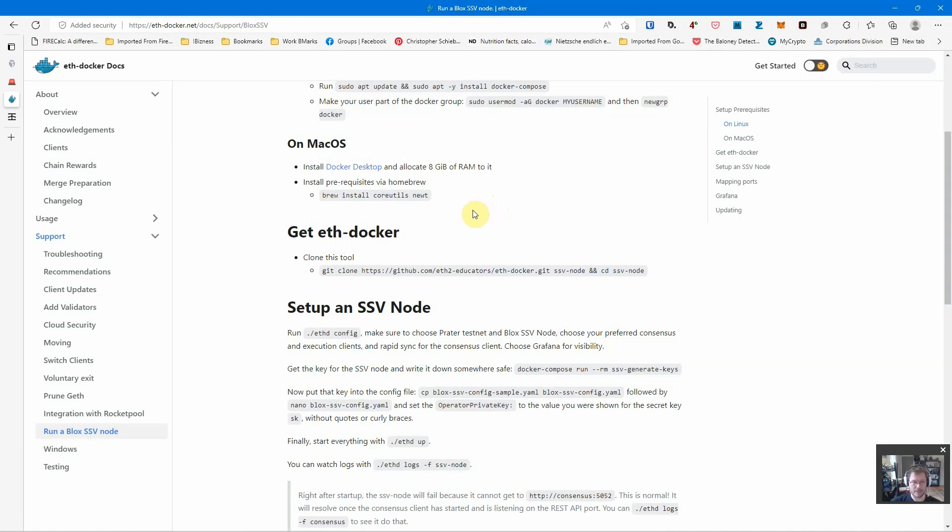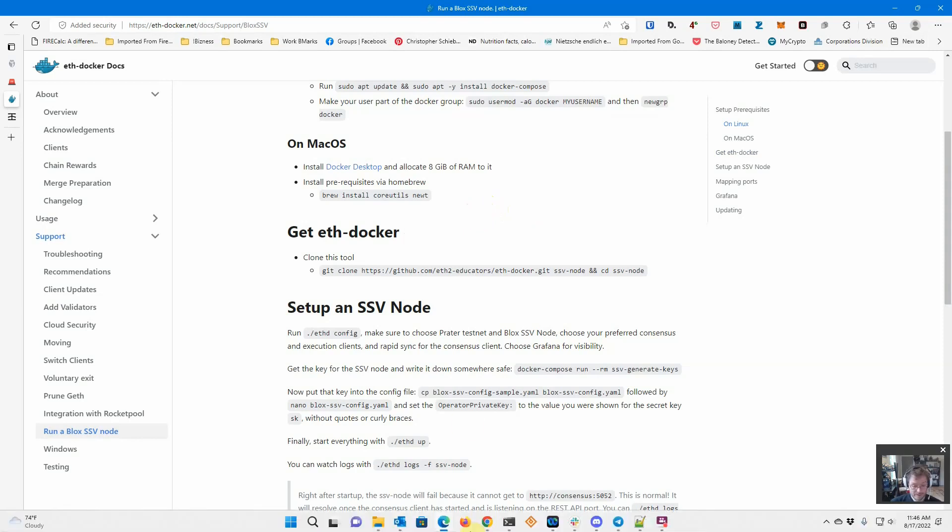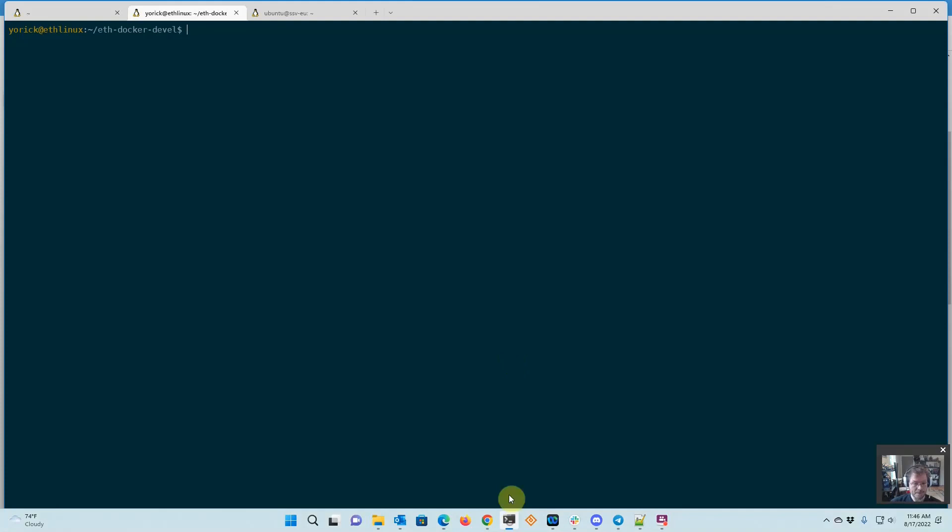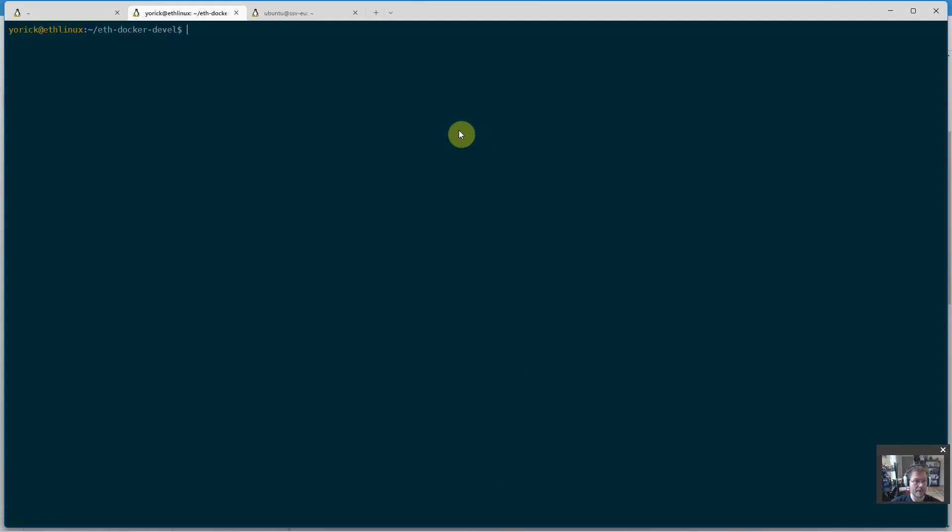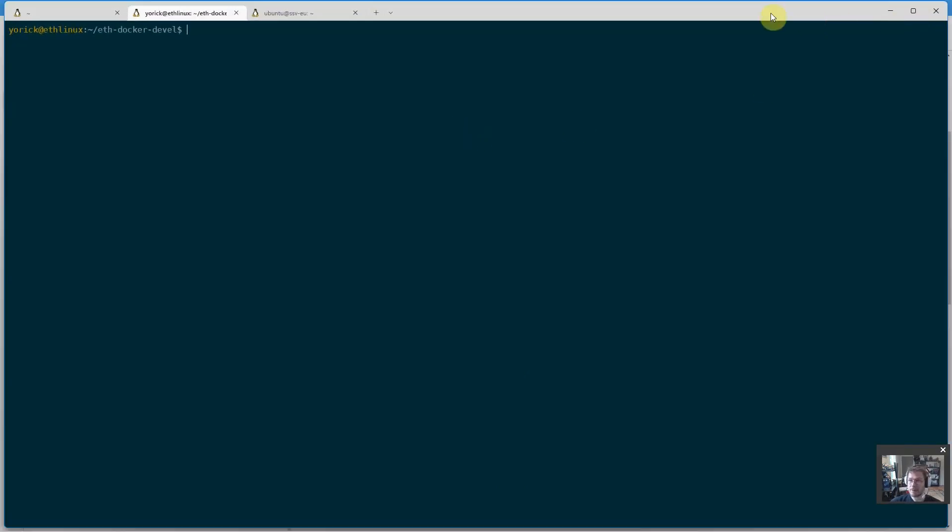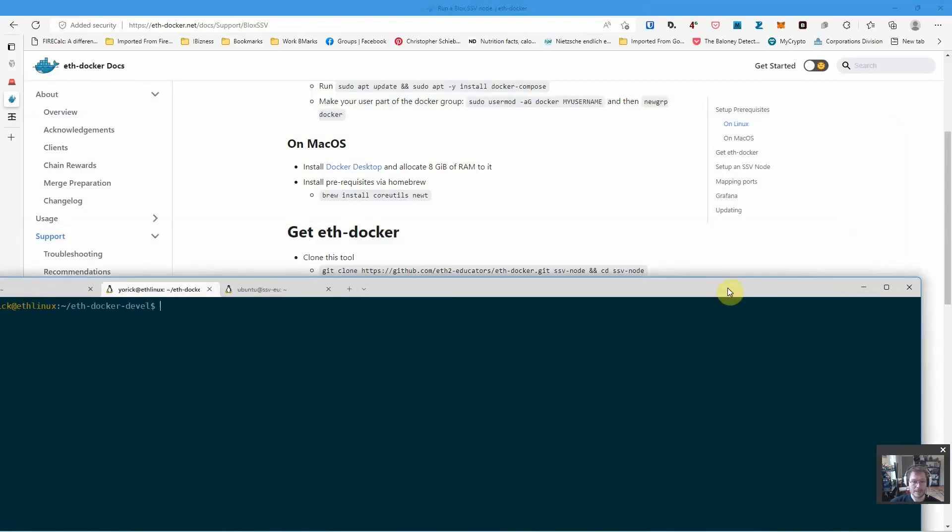If you already have a version 1 node, you'll need to wipe the data directory and start over, but you can use the old key. Let's give this a quick try. I'm here in my eth-docker dev on a development machine.